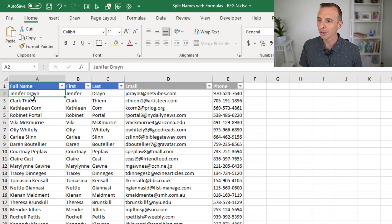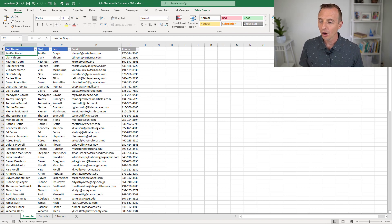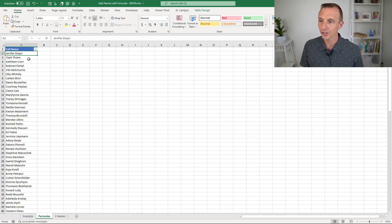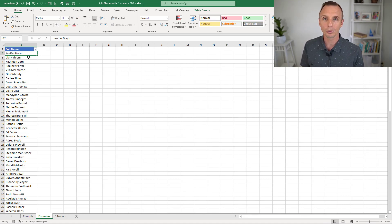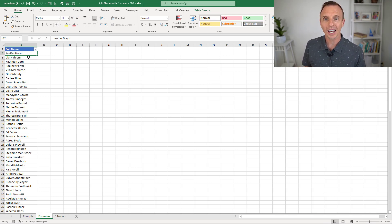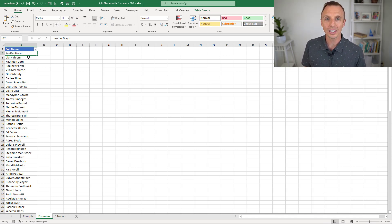In this example we have a full name column, and we want to split it out into first name and last name. On this formulas sheet I have just the full names, and this is what we'll work with. I'll make this file available for free download with a link in the description below. I'm going to explain how to do this with formulas, and then at the end of the video I'll share some of the pros and cons of this technique versus using Power Query or text to columns.